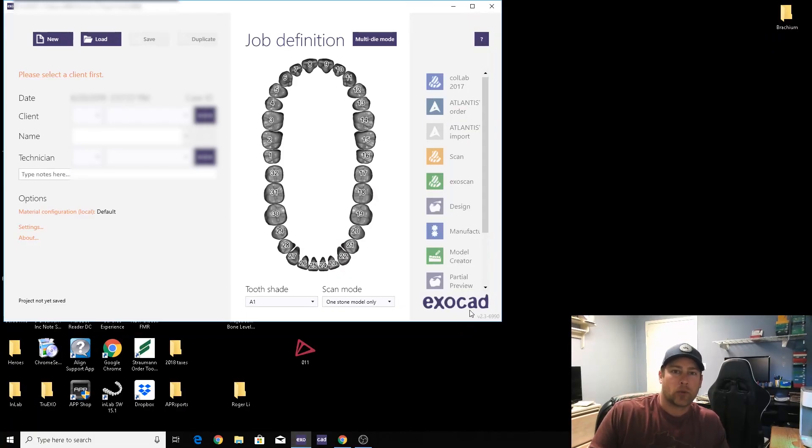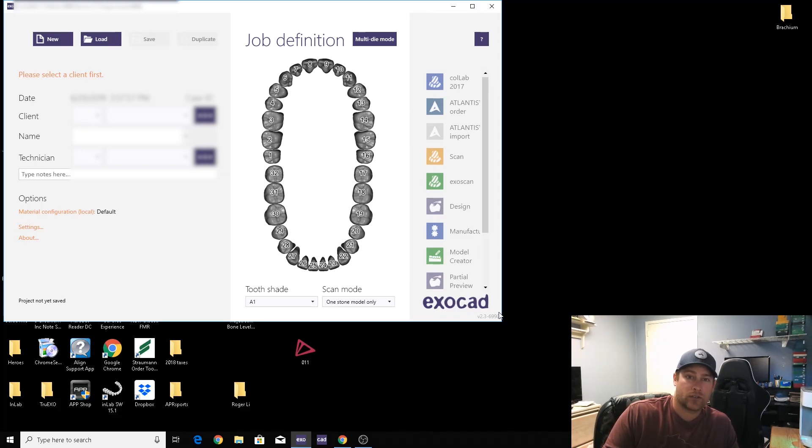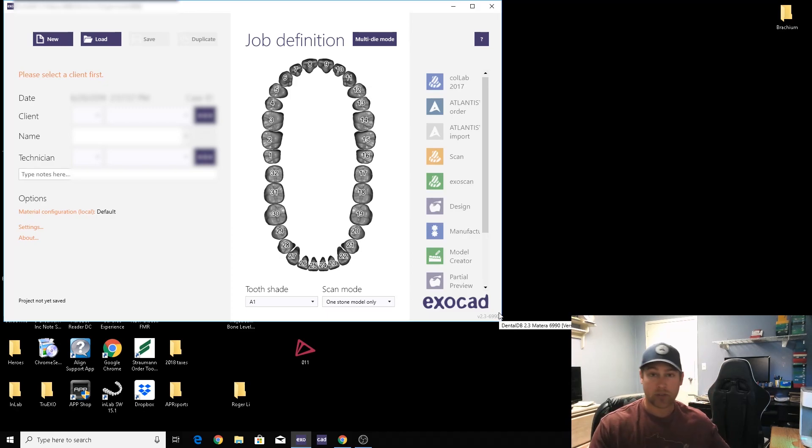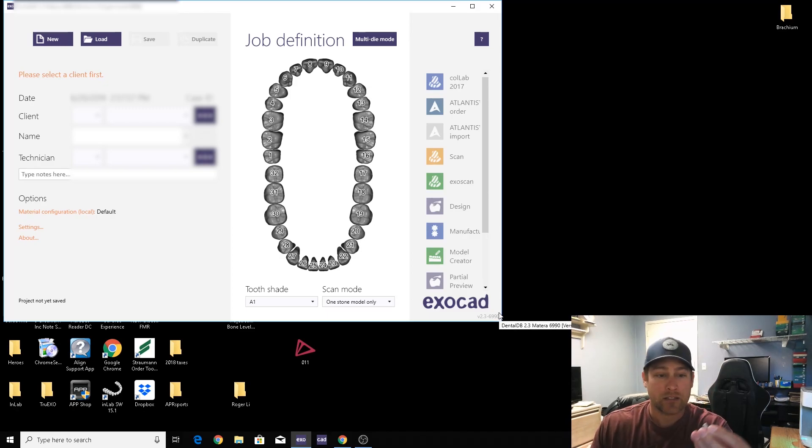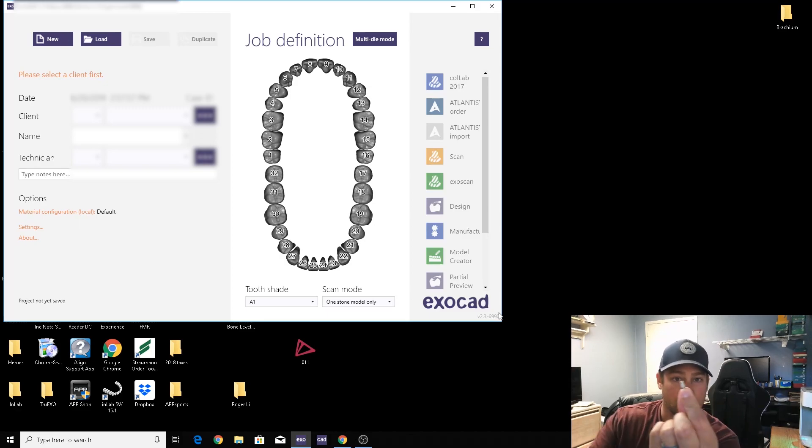Welcome back. For today's video, we are going to be scanning a screw-retained zirconia crown using a scan body. For those of you that don't know what a scan body is, this is what it looks like right here.